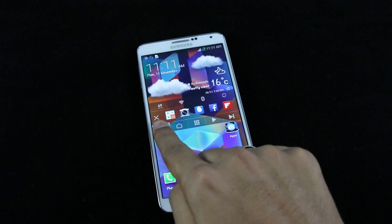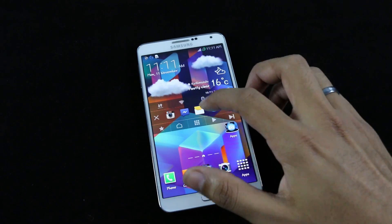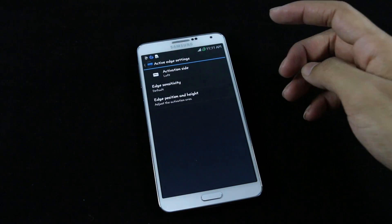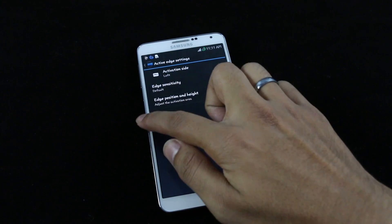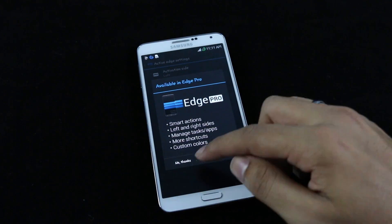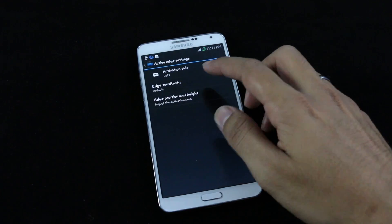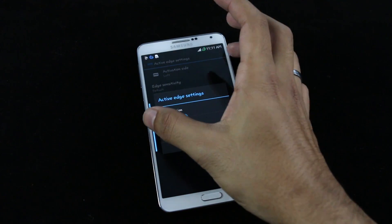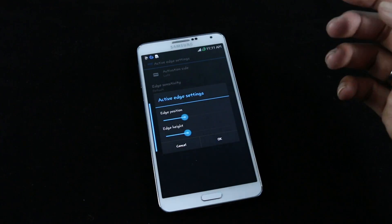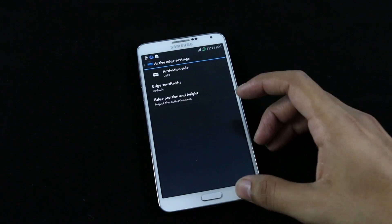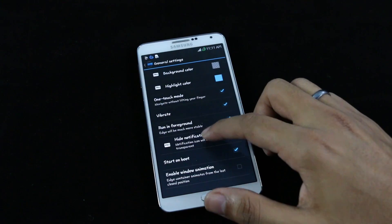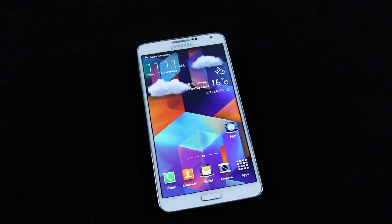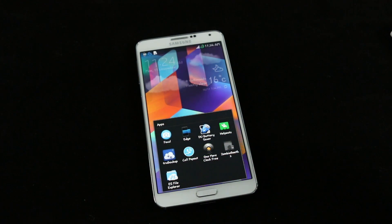Now in the favorite applications tab, all your added apps are right there — easy to use and easy to multitask. In the app's settings, the activation side is the left by default, and you can change it in the pro version. You can also adjust edge sensitivity, position, and height, as well as general settings like background and highlight color. That's my number two.